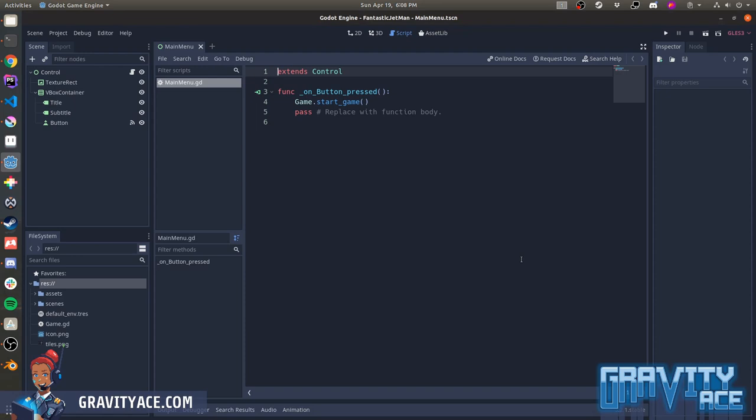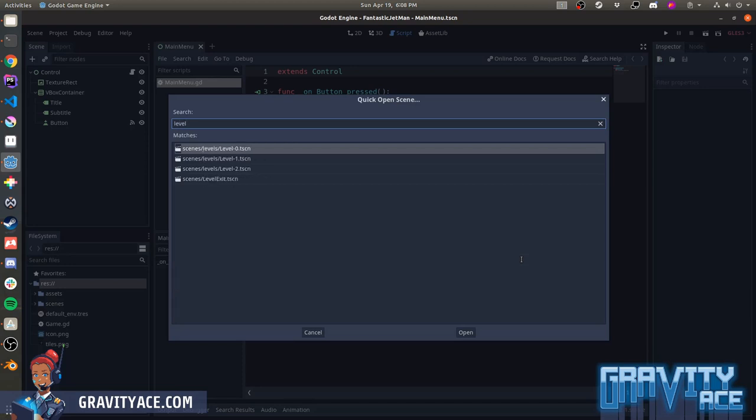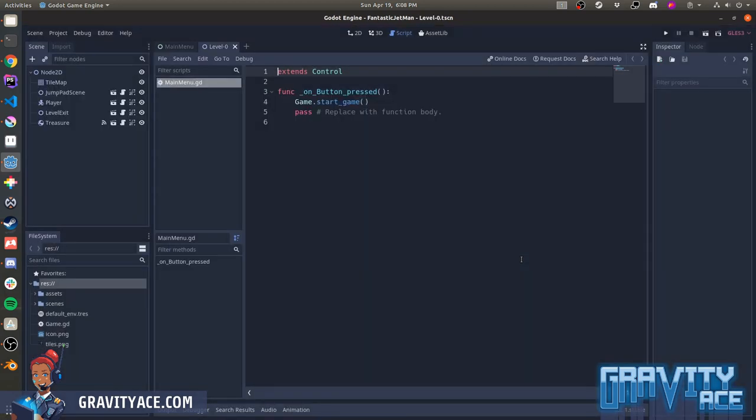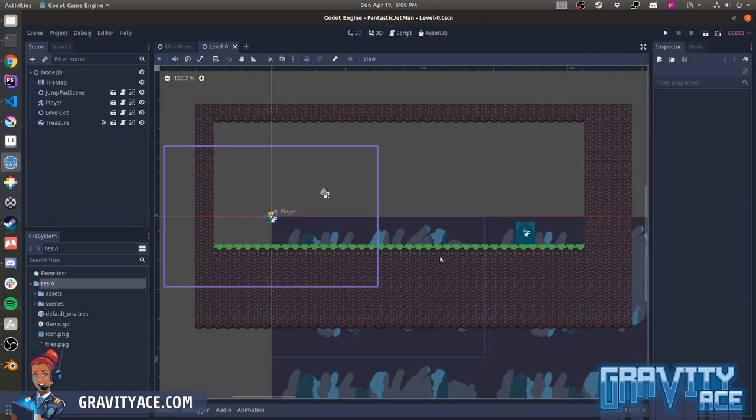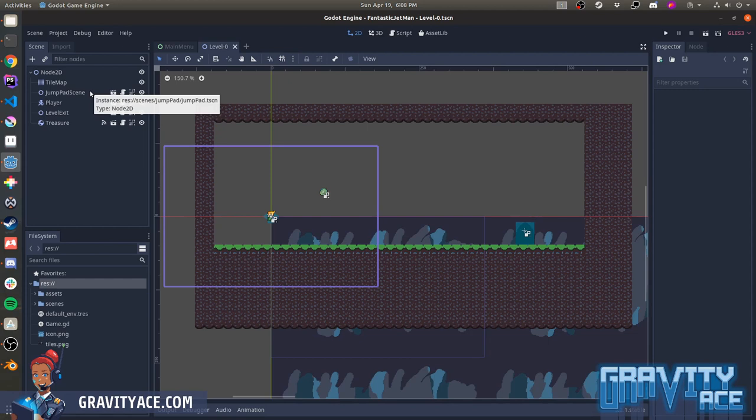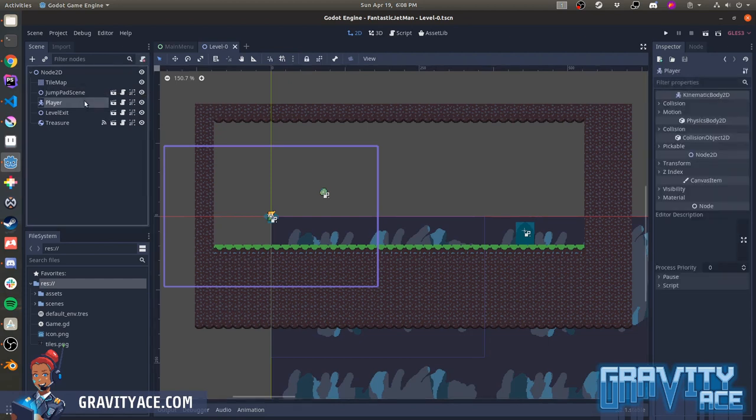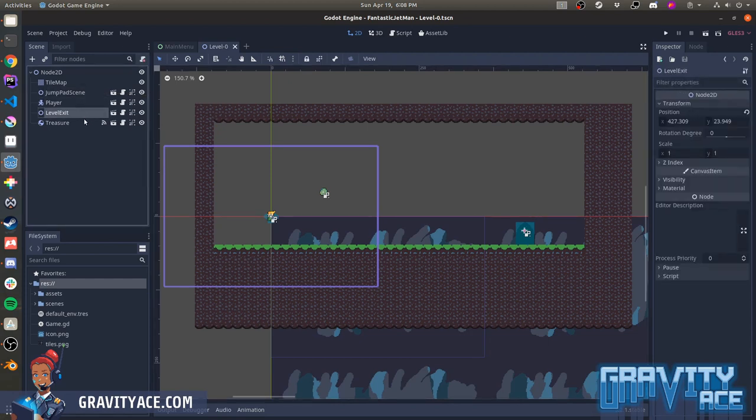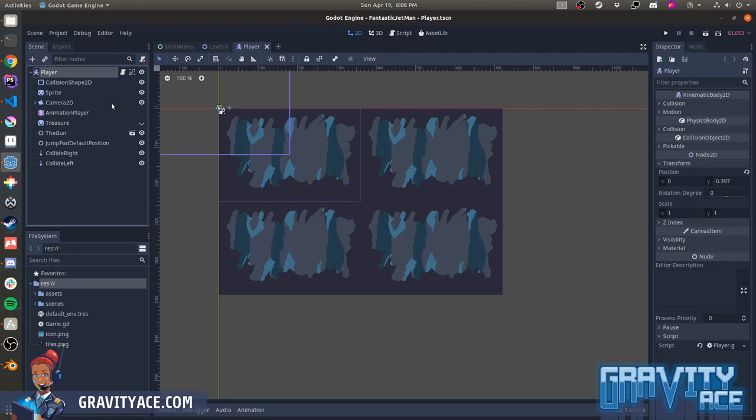A nice thing that Martal does is take advantage of Godot's node architecture. They make good use of child scenes and encapsulate functionality into those child scenes to make maintenance and coding easier. So here's a scene for a level. In that scene, you can see that they've got child scenes for jump pads, the player, the level exit, treasure. Godot has a sort of object-oriented nature, and it's good not to fight that if you're going to use it.